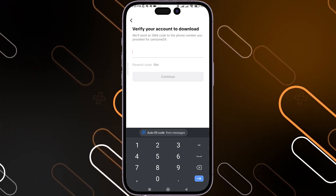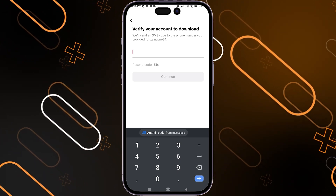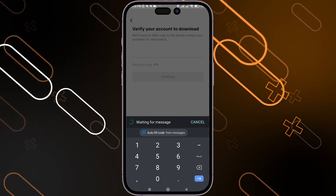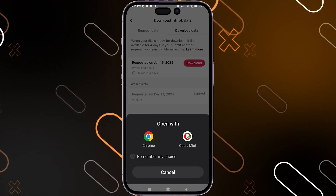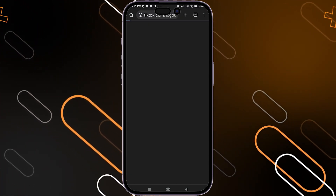It will ask you to click on Send Code. After that, click on Autofill, then wait for the SMS to arrive and click Continue. After that, you can download the content with no problem.